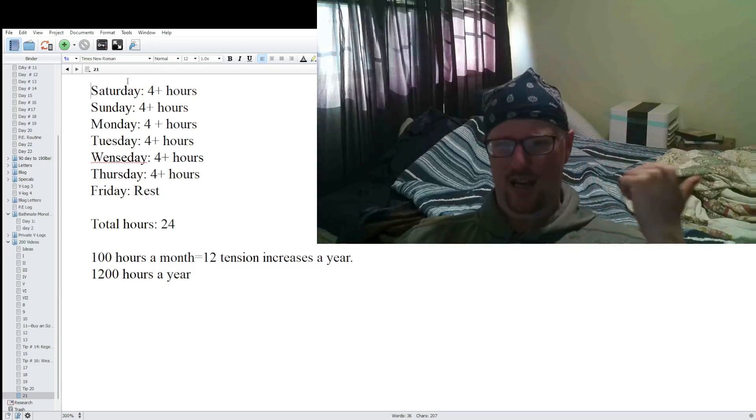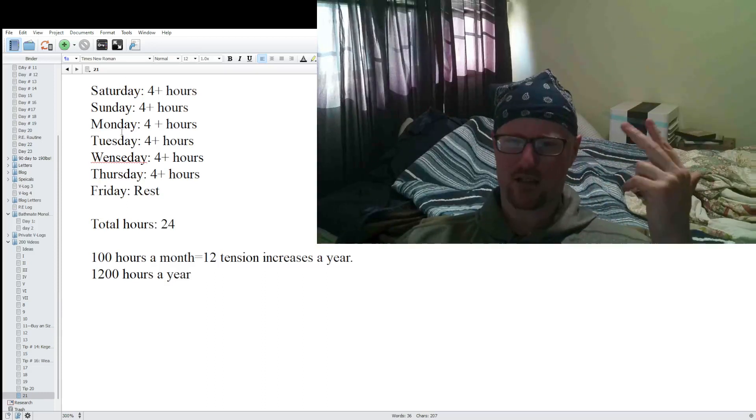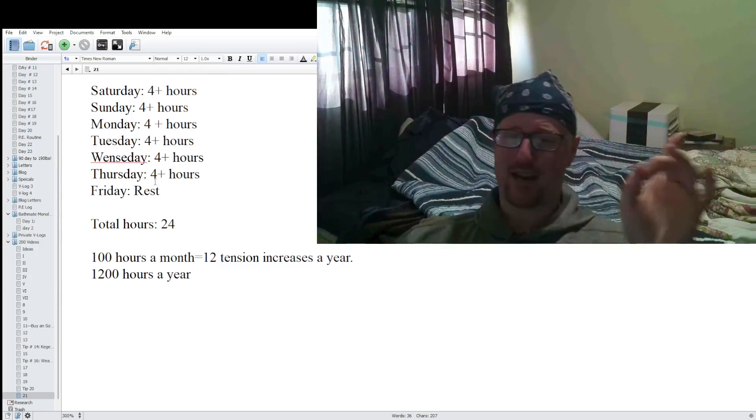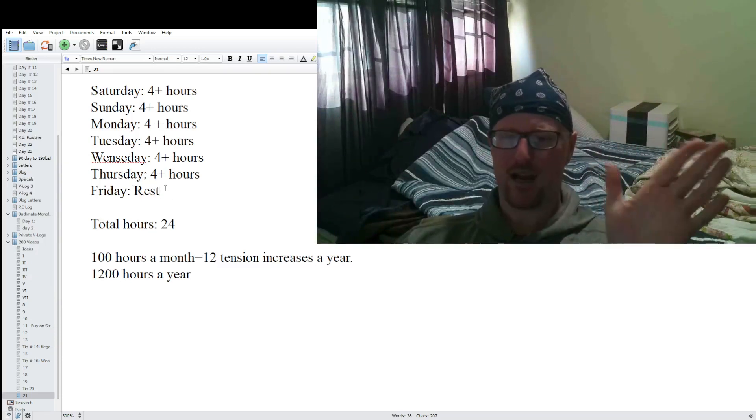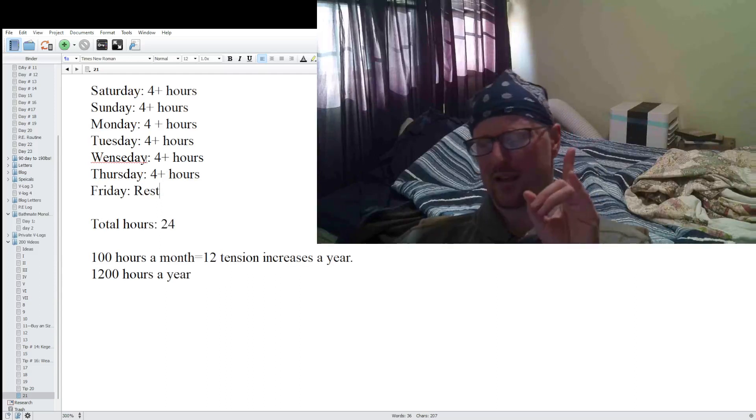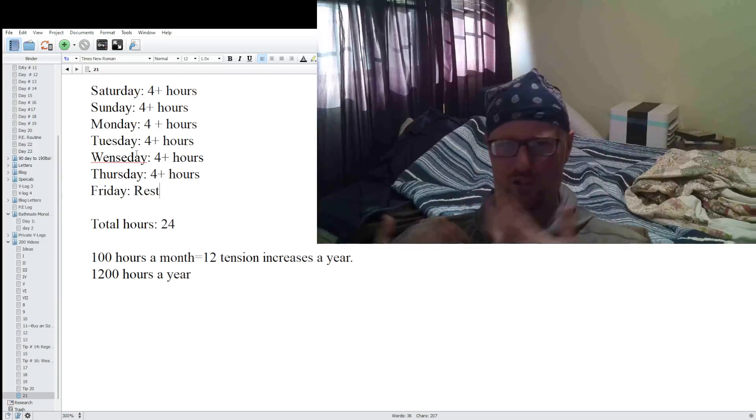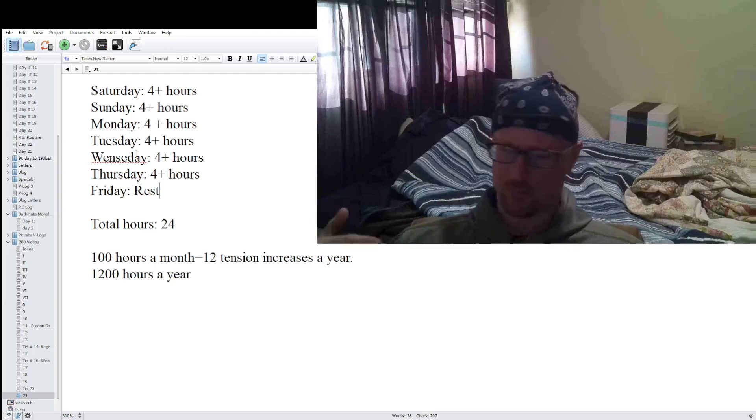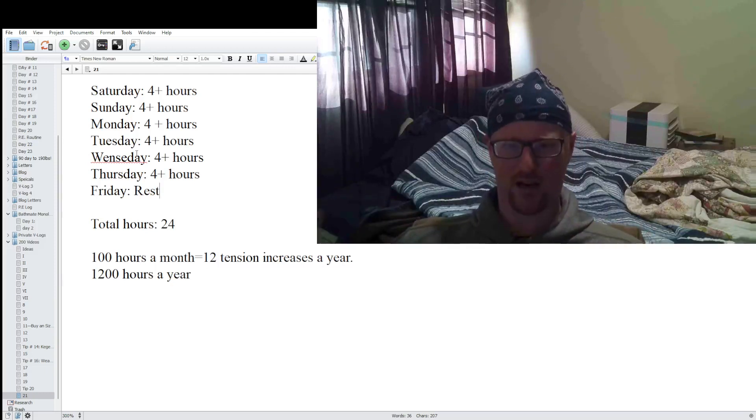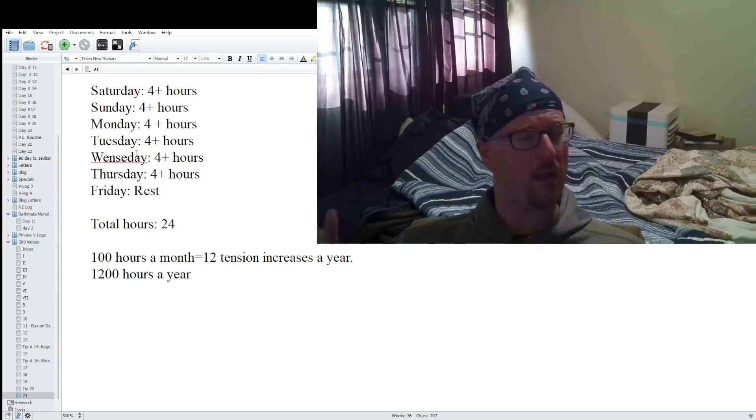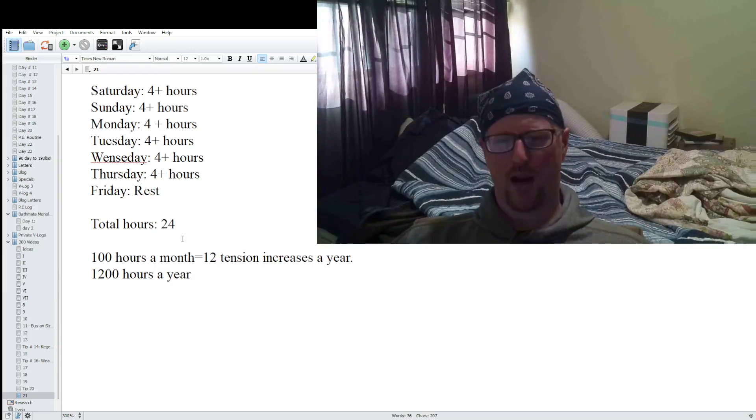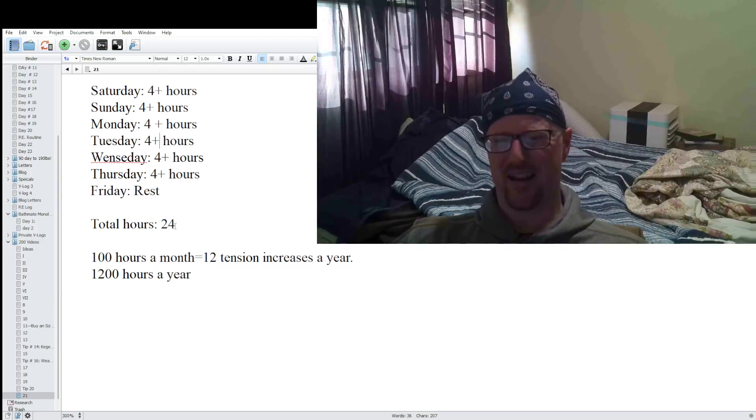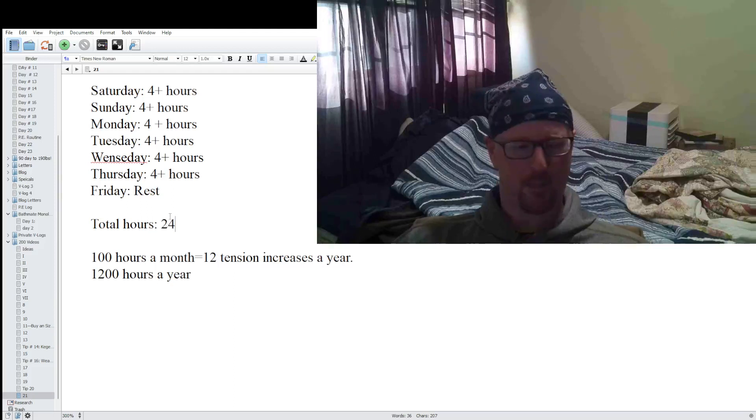So Saturday, Sunday, Monday, Tuesday, Wednesday, and Thursday, and then I give Friday as a rest day. You don't need a rest day guys, but I recommend at least one day where you just don't have it on. Let the penis heal up completely. Have a day where you don't do anything so everything heals up. But that would be 24 hours in a week.